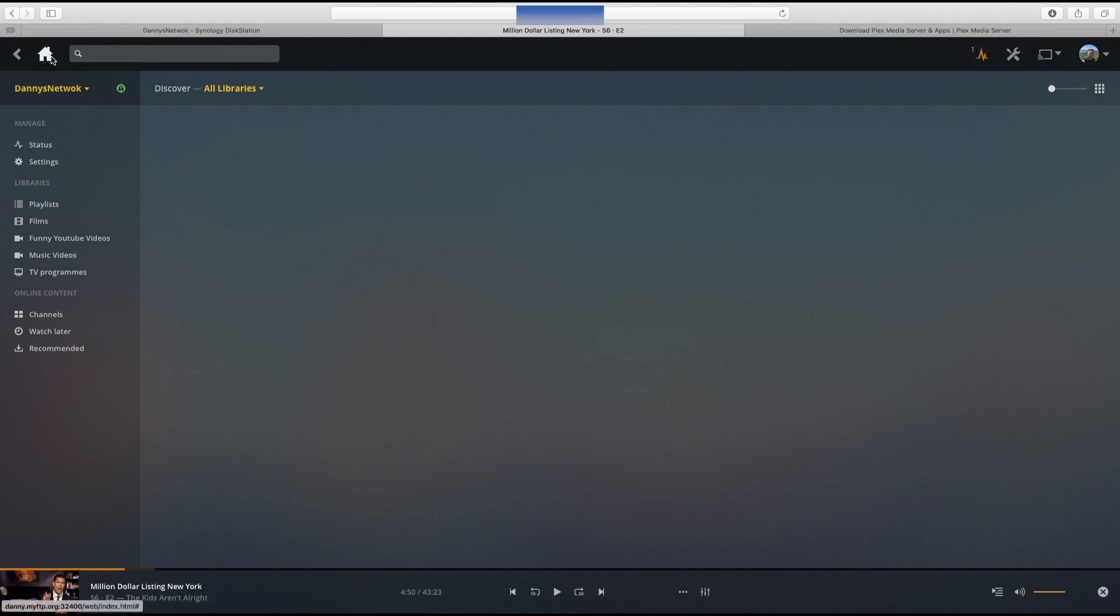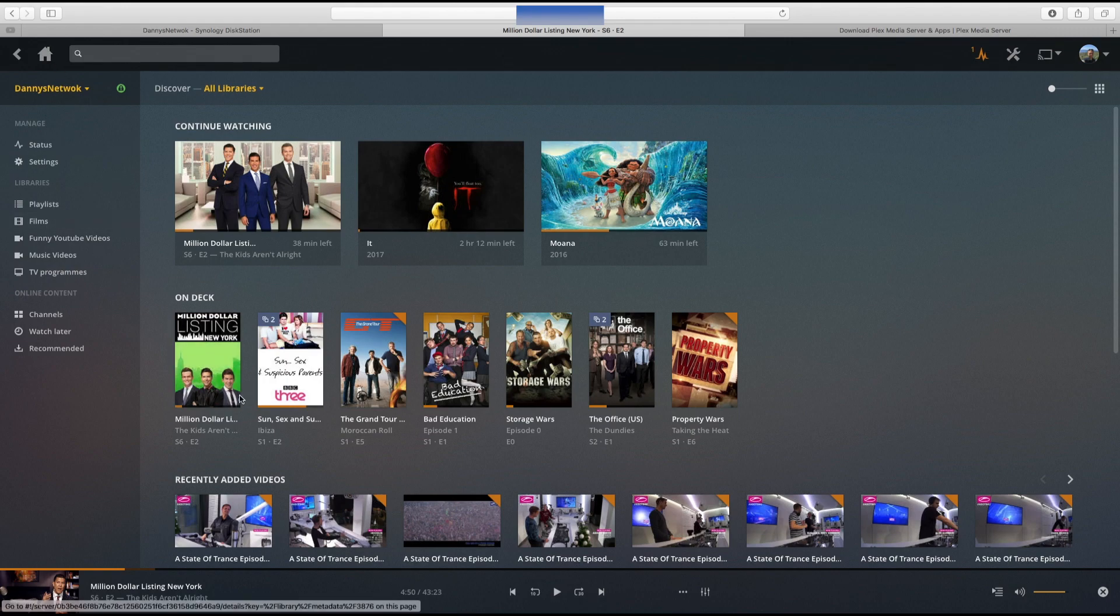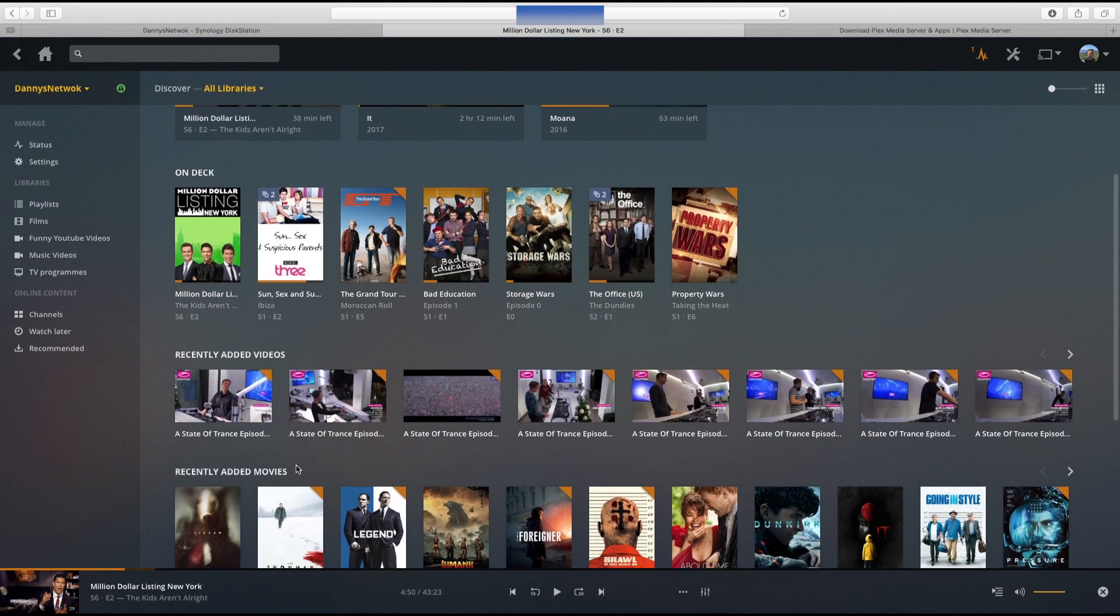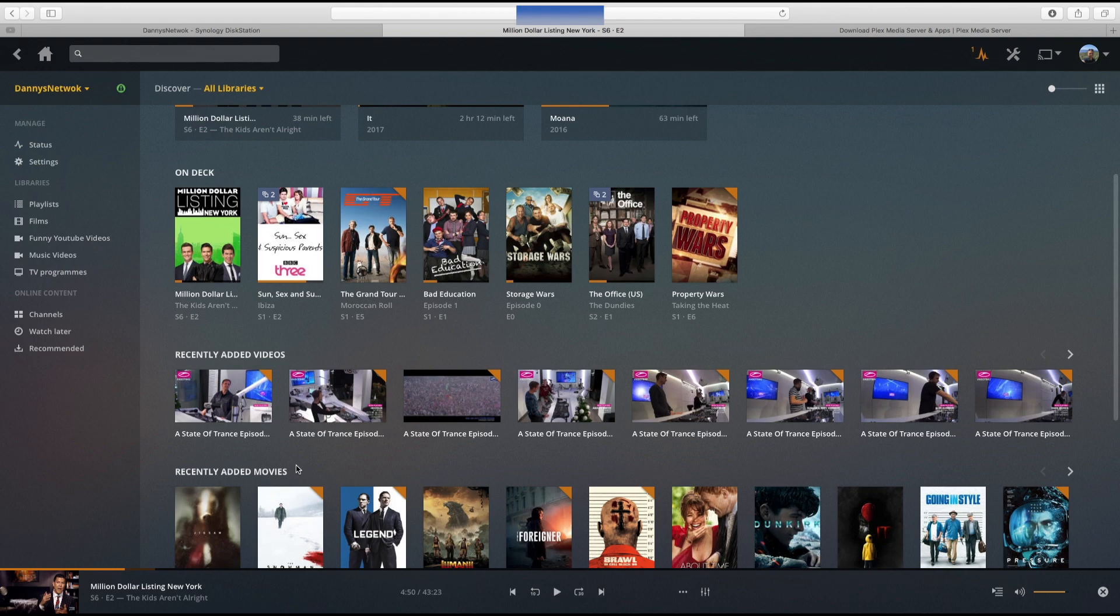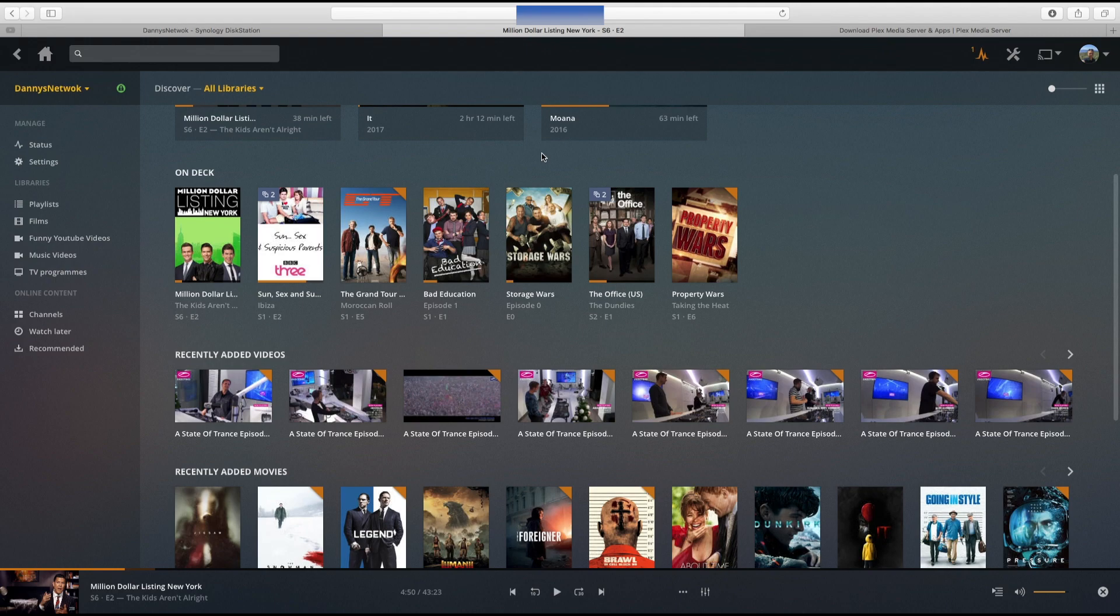From the dashboard we can see various different things. Continue watching shows stuff I've watched recently, things I've paused and not come back to. Progress bars here will show you where you're at. Recently added videos shows when new content is put into folders. It will then recatalog, add it in, get the metadata for it, get a thumbnail and make it available to watch. It doesn't do any optimization, just plays it in its raw format.